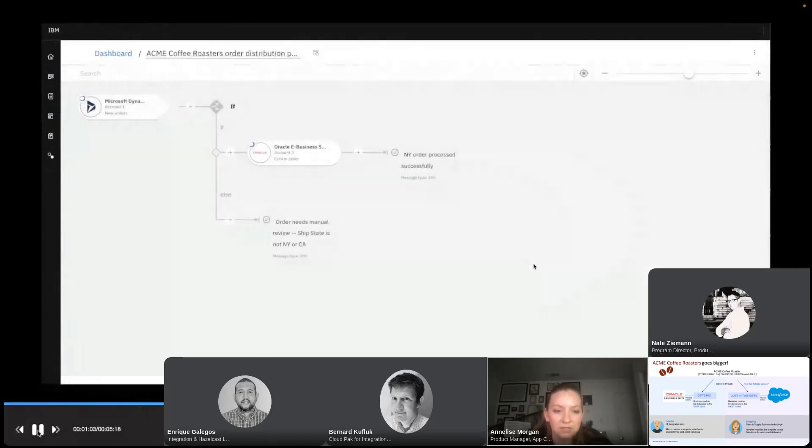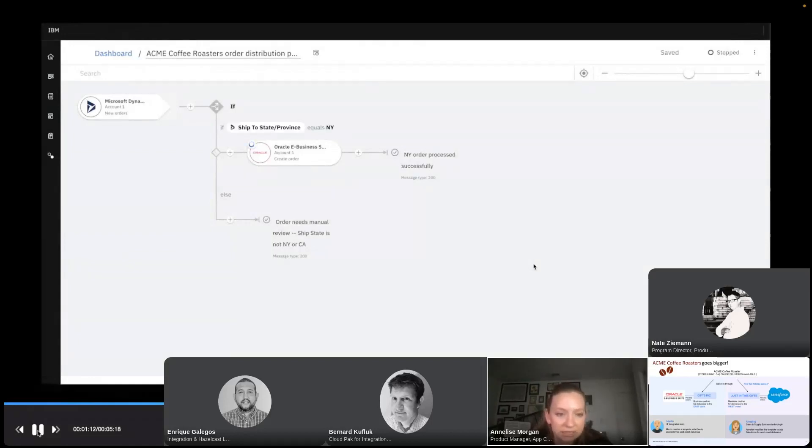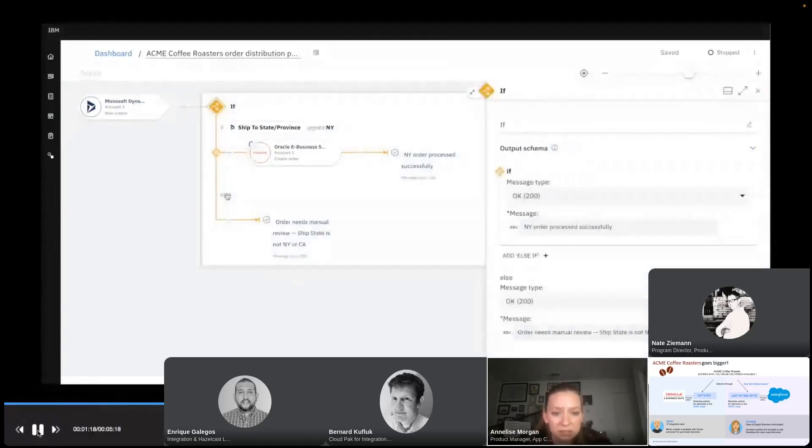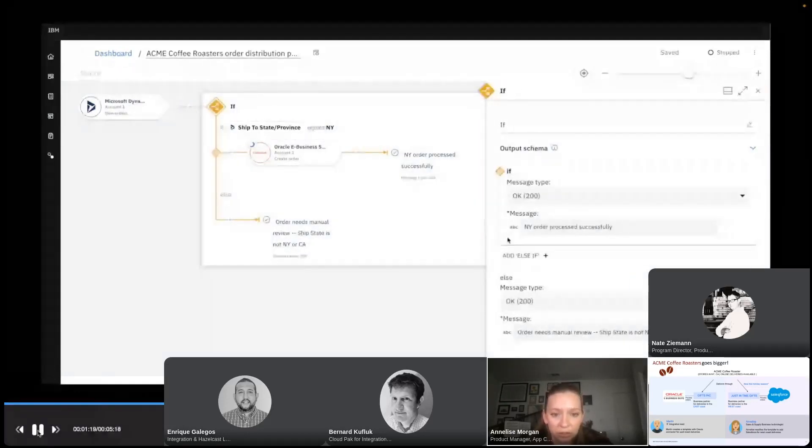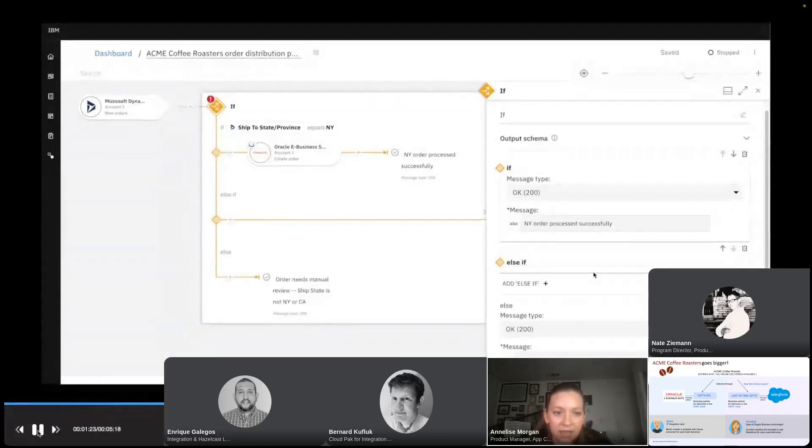I'll give it a second to load. And here I can see Microsoft Dynamics, which is the order management system that we use here at Acme Coffee Roasters. And you can see that it's already been set up to flow through Oracle e-business suites for Gifts Inc., our first business partner to New York. But I want to add in Just in Time, so I'm going to go ahead and click that else if node.